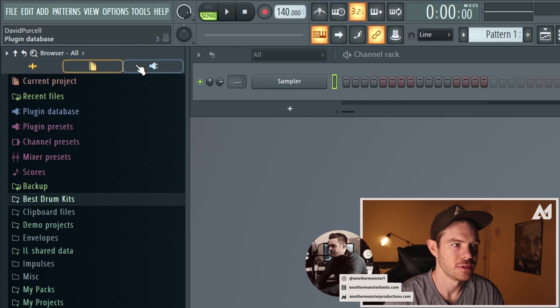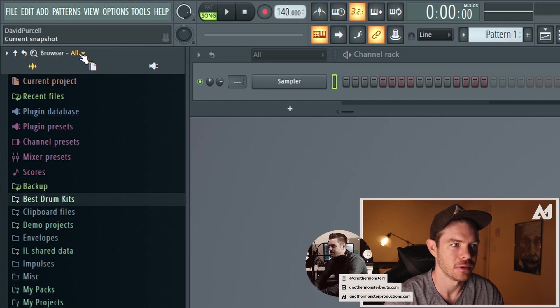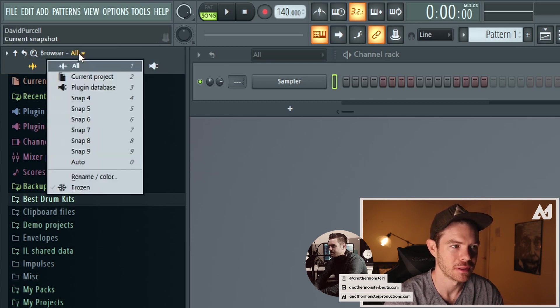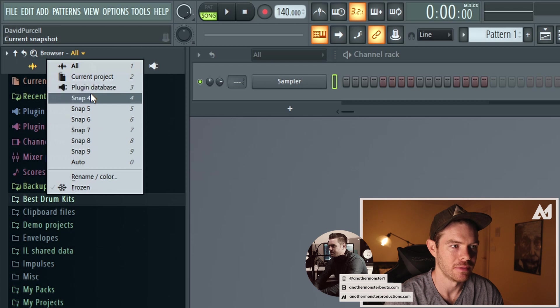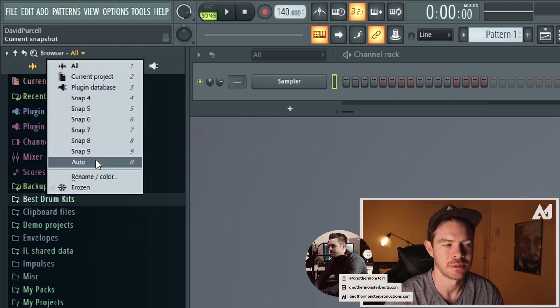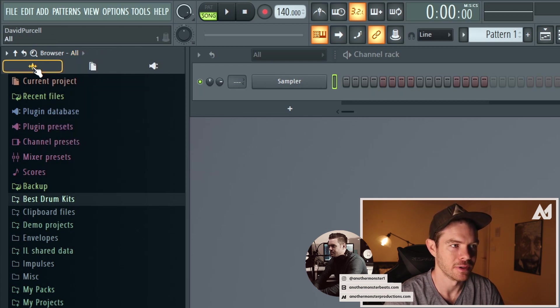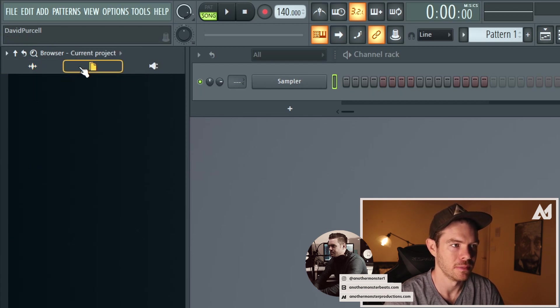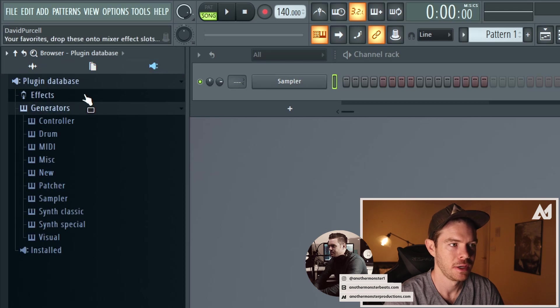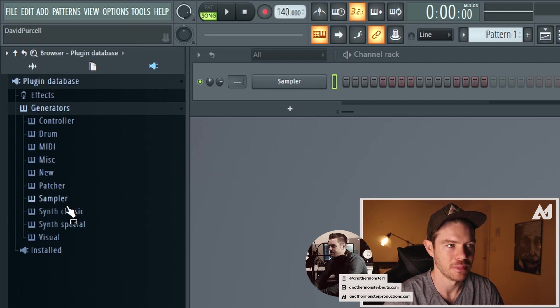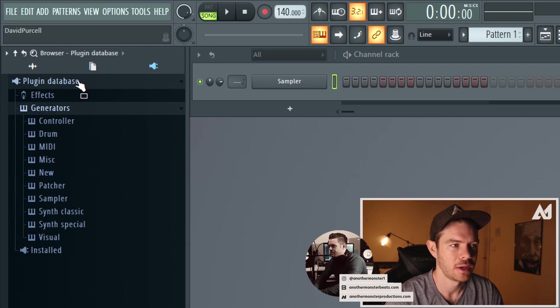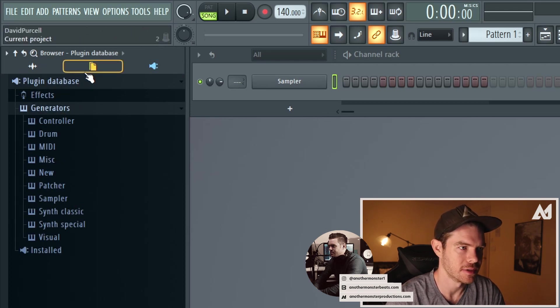So these are basically snaps and you can see that if you go here if you click this we have all these different snaps to choose from. So by default you have an all, you have a current project, and then you have an effect plugin database. So let me go ahead and show you how to set this up.